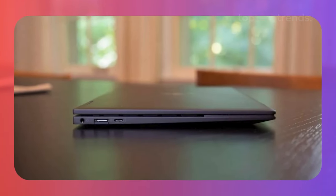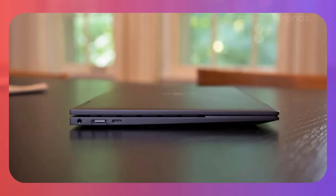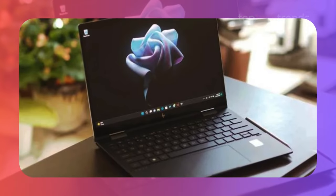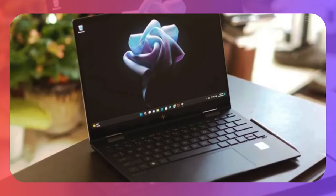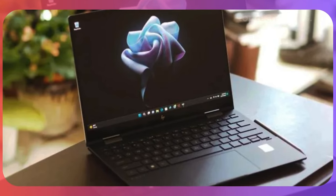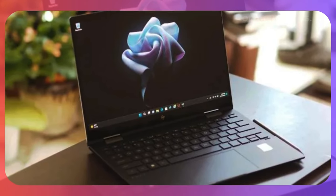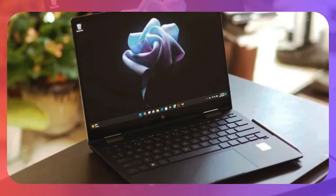Sure, it lacks a discrete GPU and the RAM isn't upgradable, but for what you're paying, the HP Envy X360 offers best-in-class performance. If you're just starting out or need a reliable secondary laptop, this one's a solid choice.